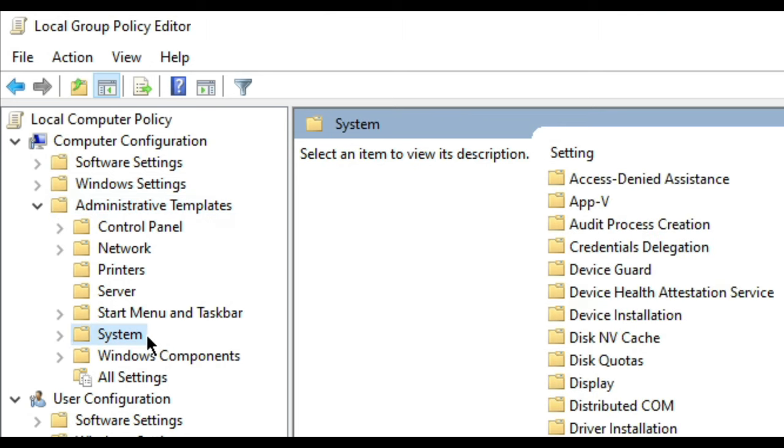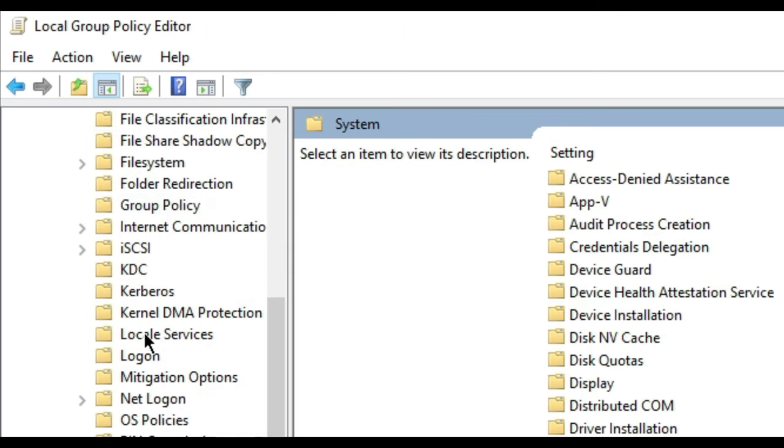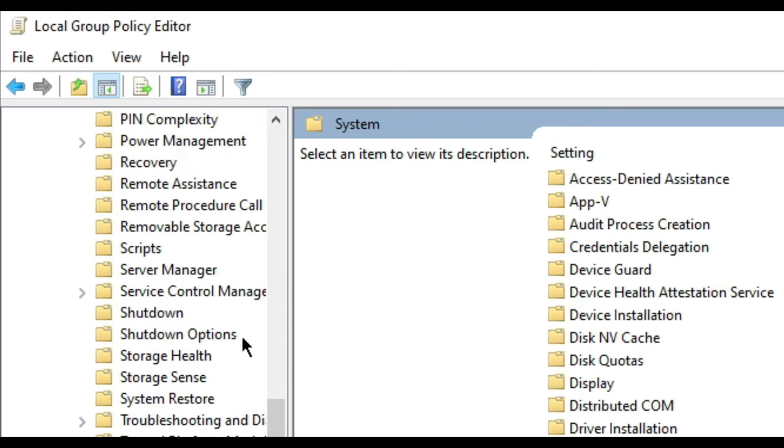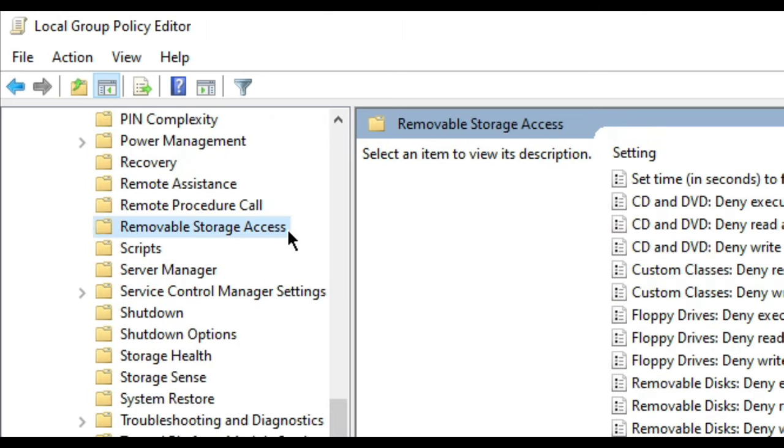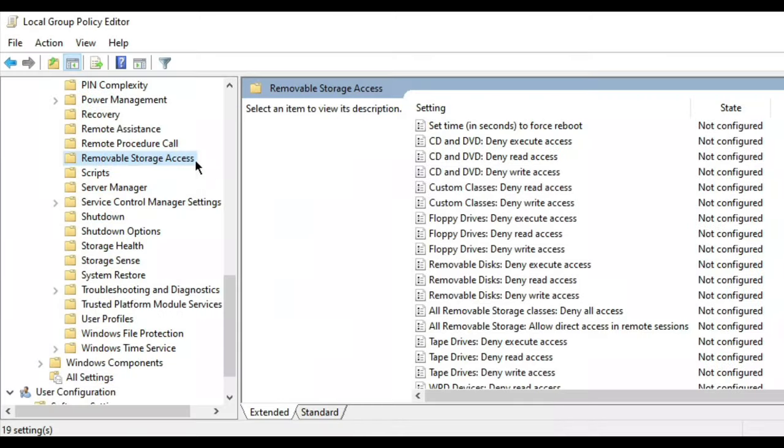Then select System. Now scroll down and select Removable Storage Access.